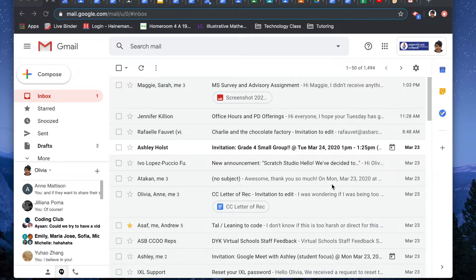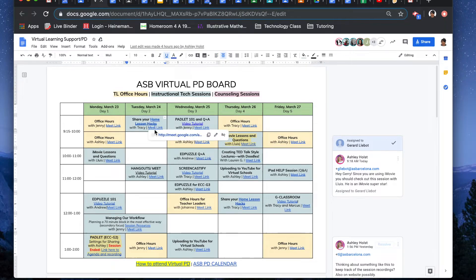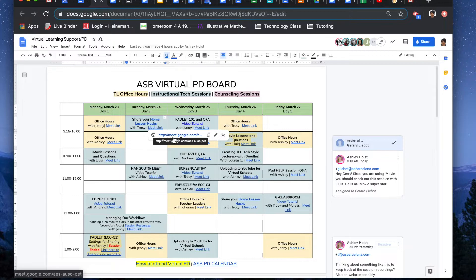So like I said, there are three main ways that you will be invited to a Google Meet with your teacher. The first might be through a document. So if I were to go to this document, I see that there's a Meet link with Mr. Tracy and I would click it and it would bring me to the location I'd need to be in.